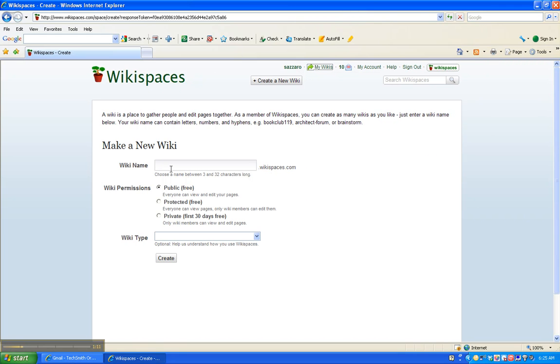The first thing you need to do is come up with a unique wiki name. And for the purposes of this tutorial, I'm going to type in a random name here.